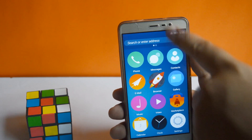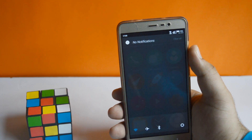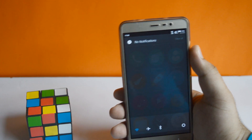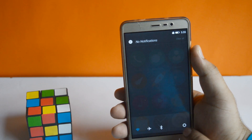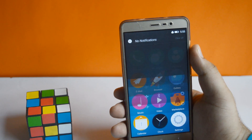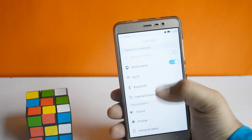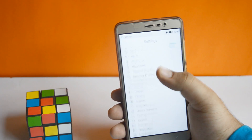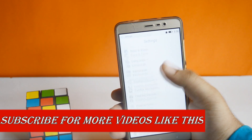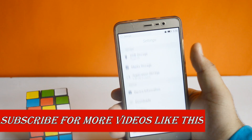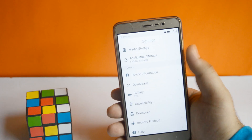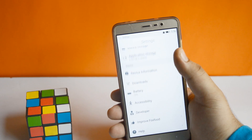Now let's take a look at the notification panel, which is completely different. Now open settings — you can find a completely new UI of settings.